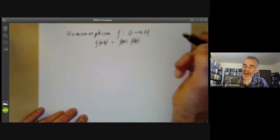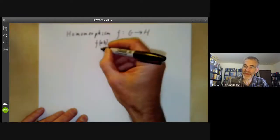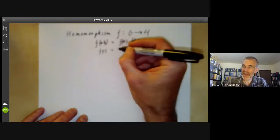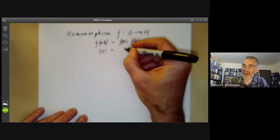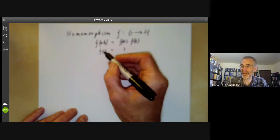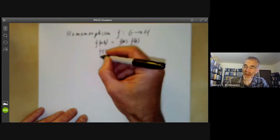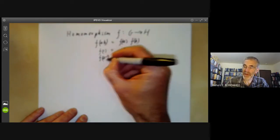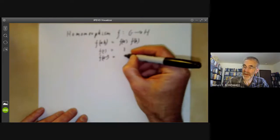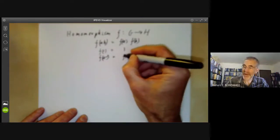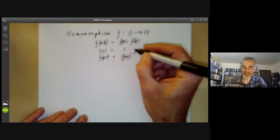A consequence of this is that F of 1 is equal to 1, where this is the identity of G and this is the identity of H, and F of A to the minus 1 is the inverse of F of A.